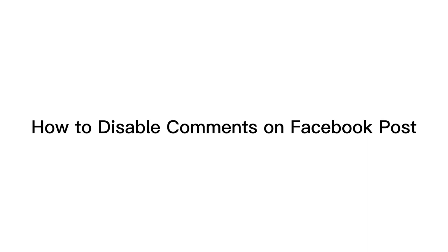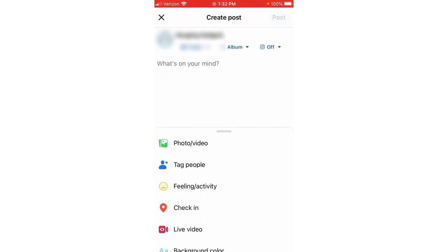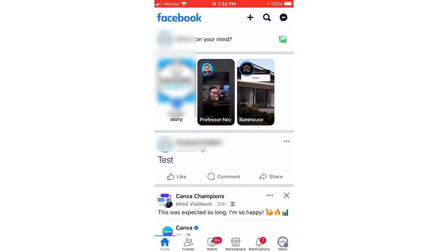Hello everyone, today I'm going to show you how to disable comments on a Facebook post. First, open up your Facebook app — this works on both iPhone and Android. Once we have Facebook open, we need to have a post where we can turn off comments, so I'm just going to quickly make a post. All we need to do is find the post we want to turn off comments on.